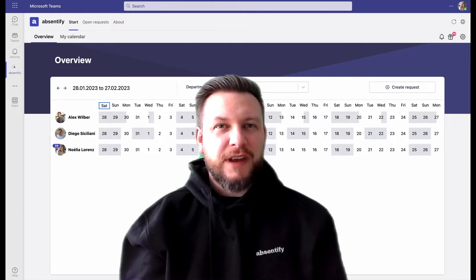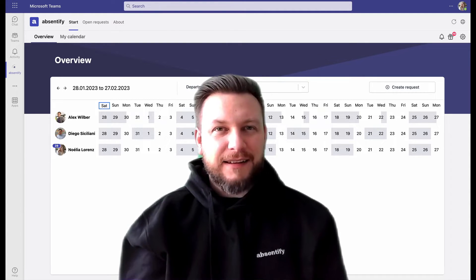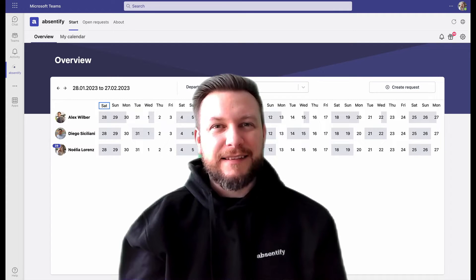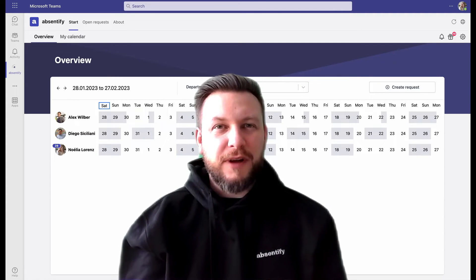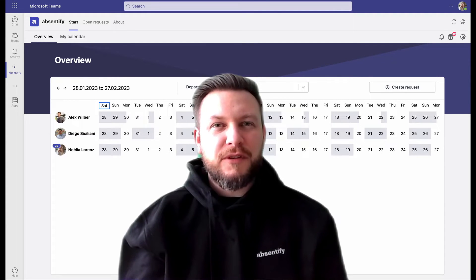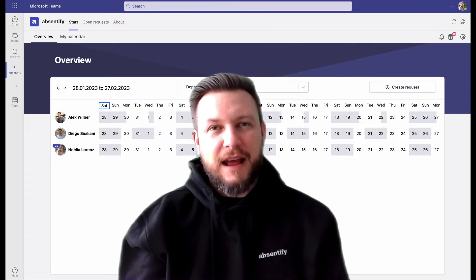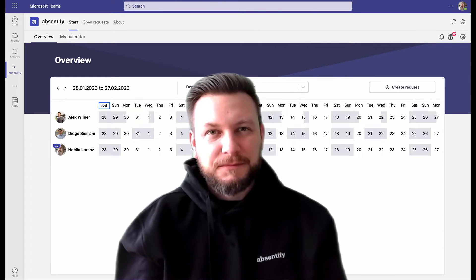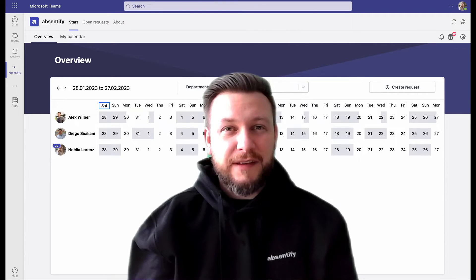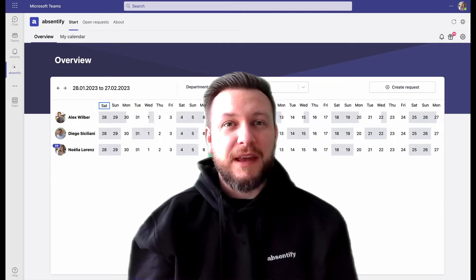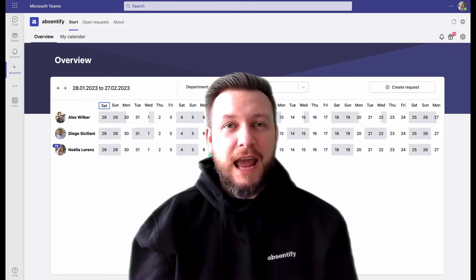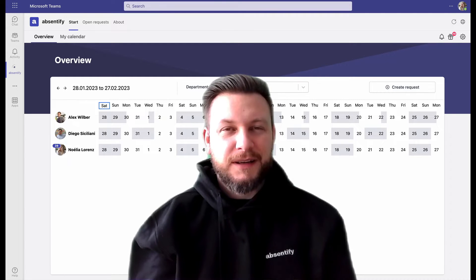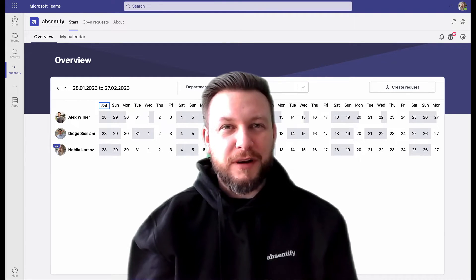Users can create and accept time-off requests in seconds. For administrators, setup of the tool is simple, intuitive, and flexible. Plus, data privacy configuration is based on departments and roles within the company. Come check out how it works.